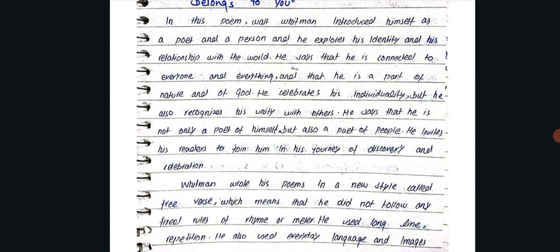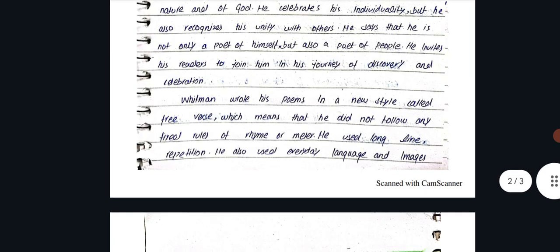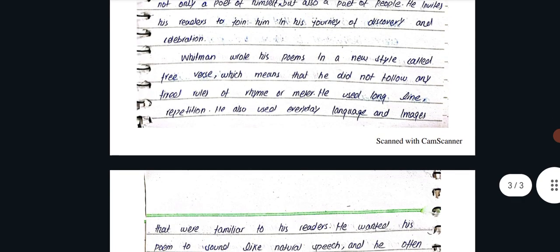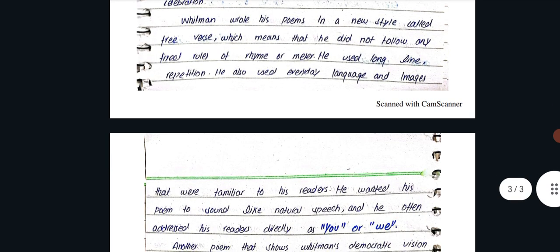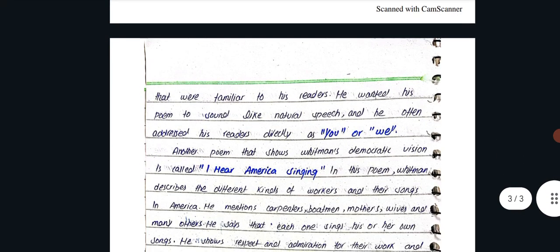He celebrates his individuality, but he also recognizes his unity with others. He says that he is not only a poet of himself, but also a poet of people. He invites his reader to join him in his journey of discovery and celebration.